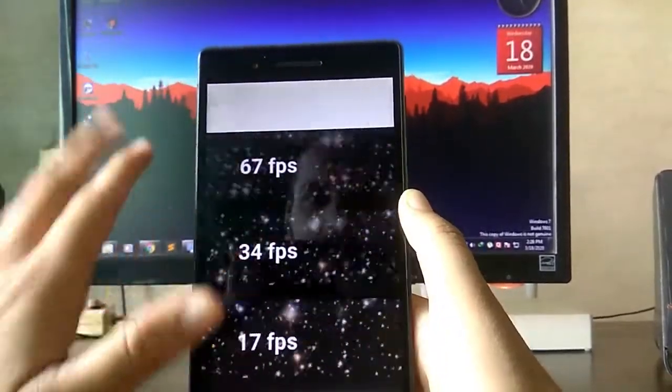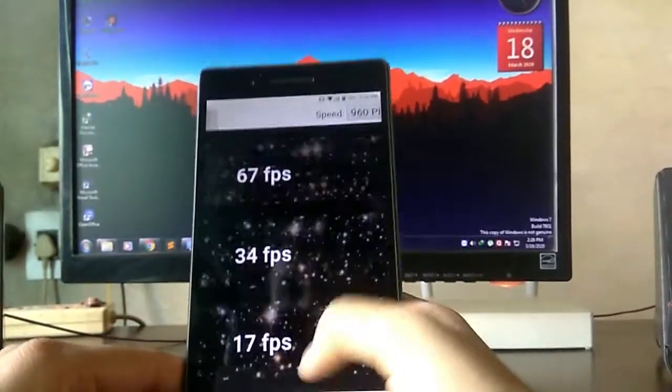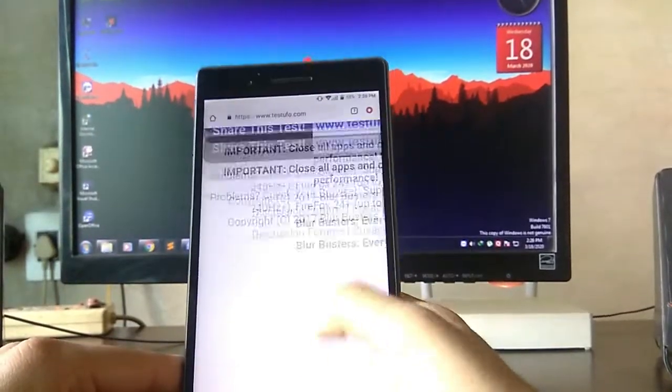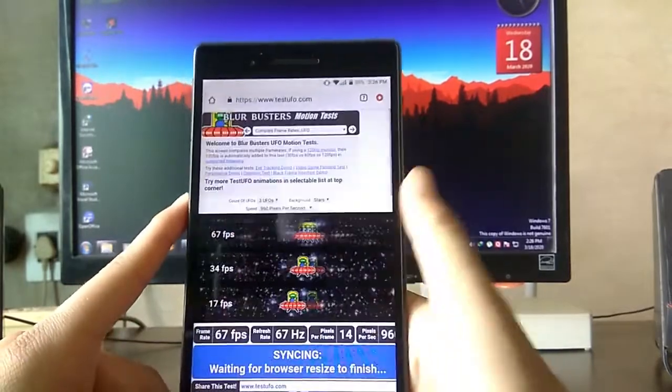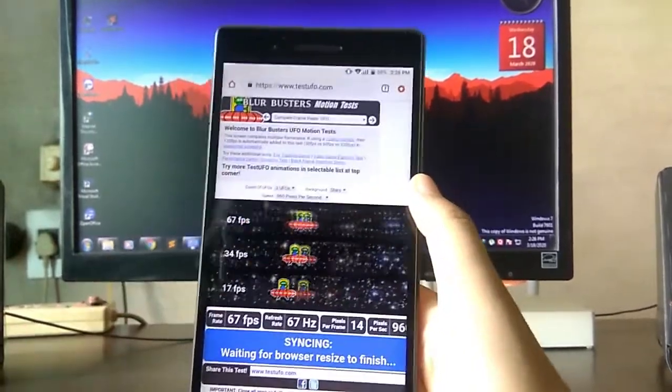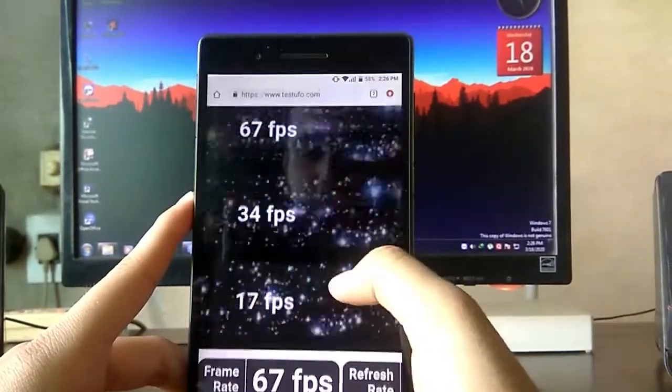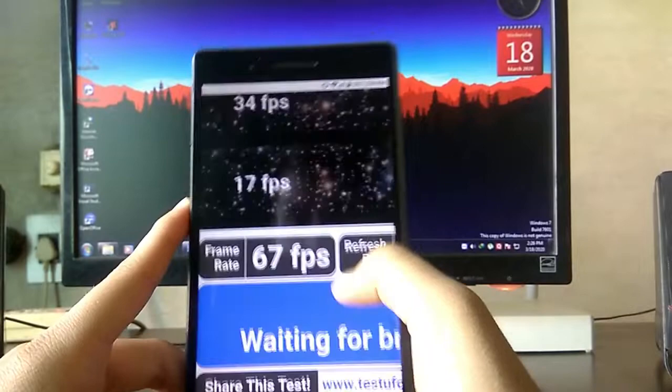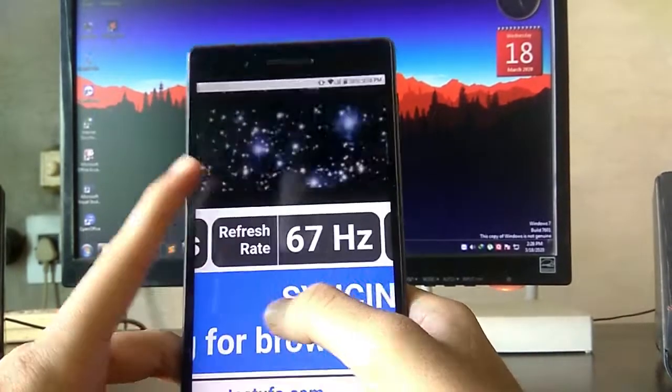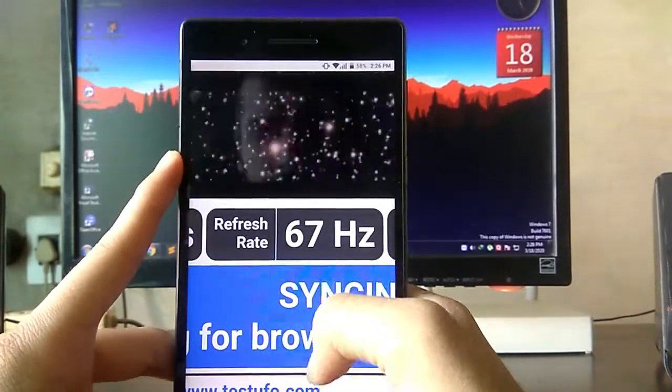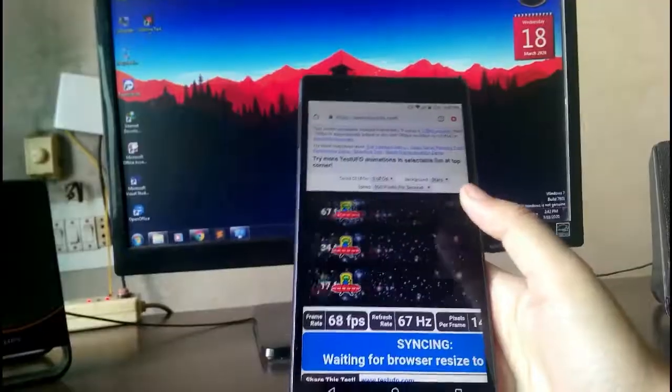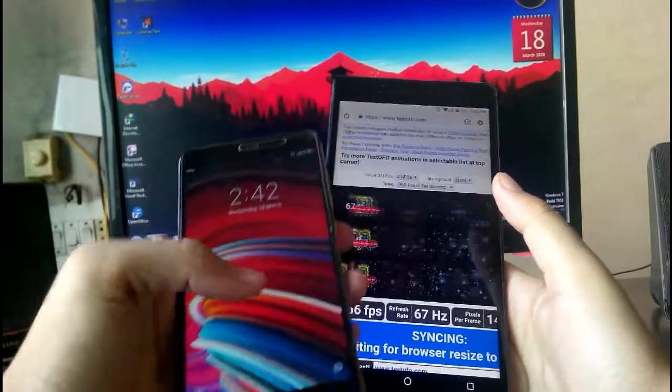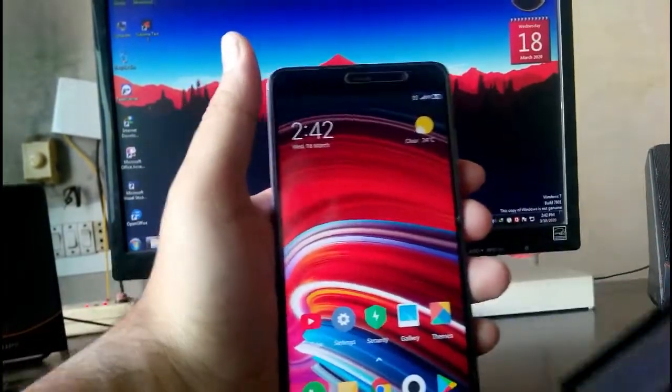This is the testufo.com, here you can know the refresh rate for your smartphone display. So check that out, you never know your display may amaze you like I got here. I am having a Redmi Note 3.